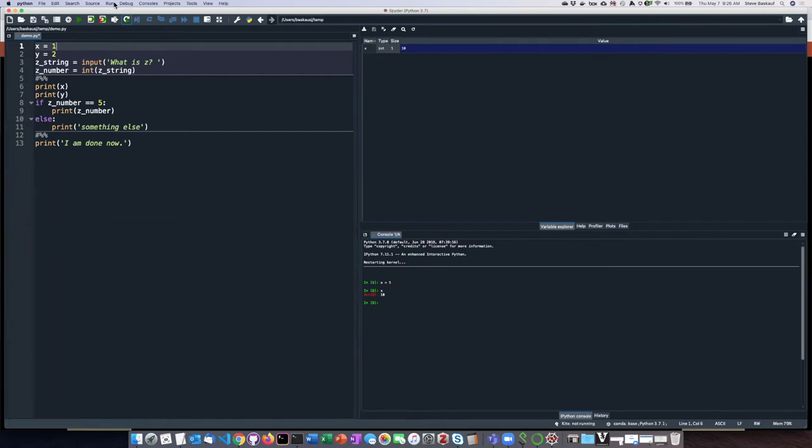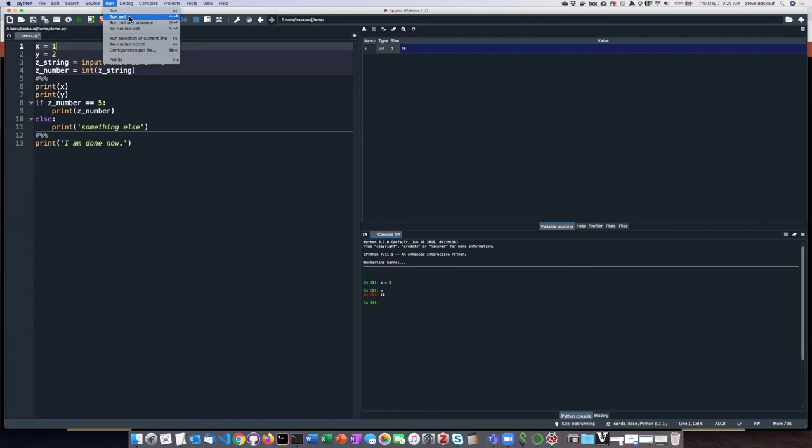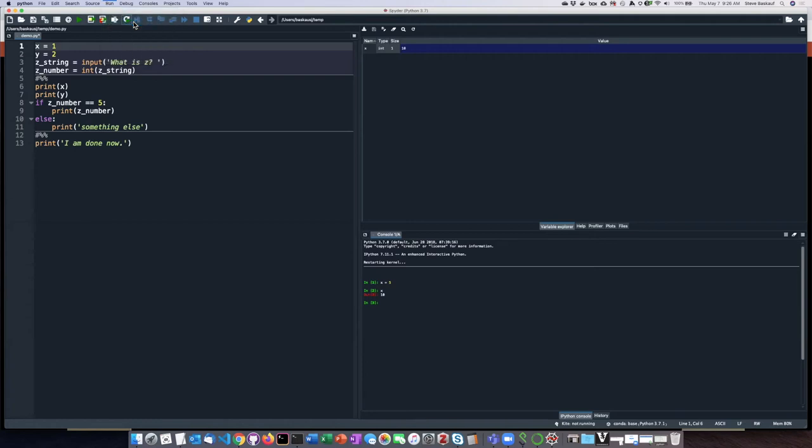So if I go to the Run menu, I will see that I can do Control-Enter to just run the cell, or I can do Shift-Enter to run the cell and then advance to the next cell. So I'm going to go ahead and click on this run cell and advance.